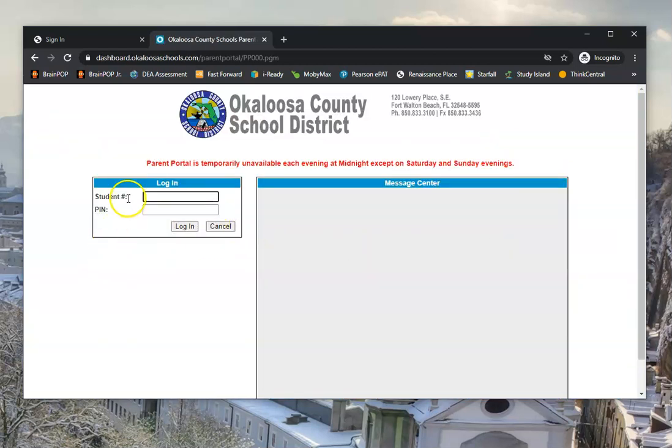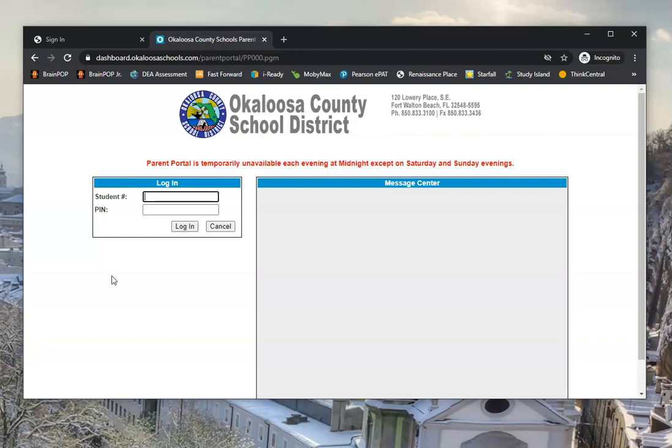Here you would enter your student's number and their four-digit PIN. This is where in the past you might have looked for grades or a schedule, but when you enter this information here, it's going to show you what your student's current one Okaloosa ID, username, and password is.